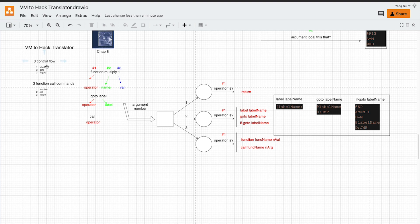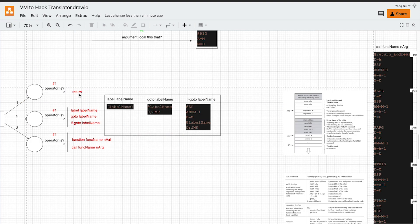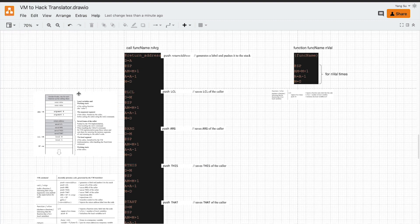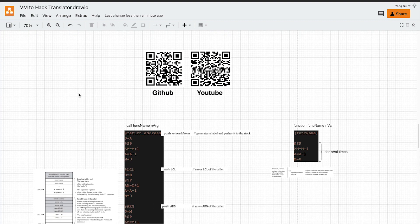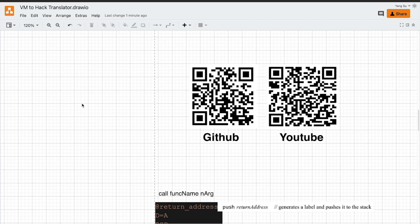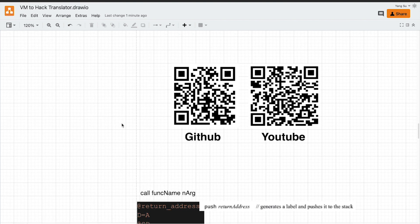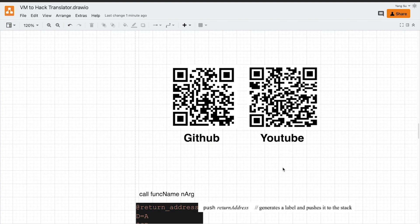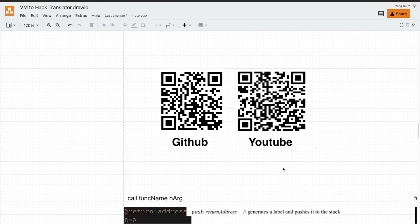In this video, we have looked at how to implement control flow commands and function call and return commands. Due to the limited time, I don't have a code implementation in my GitHub. If I got time, I will update my previous project. If you like this video, please subscribe to my YouTube channel. Thank you. See you next time.